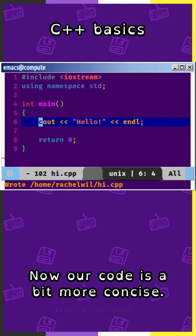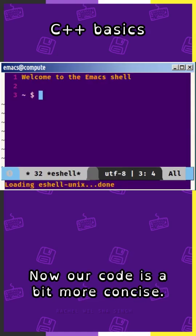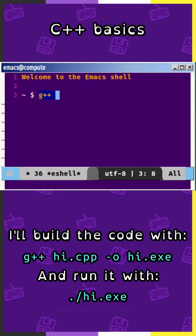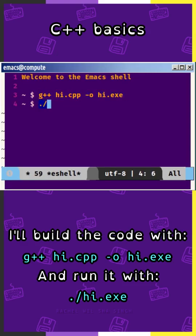Now our code is a bit more concise. I'll build my code with g++ hi.cpp -o hi.exe and run it with ./hi.exe.